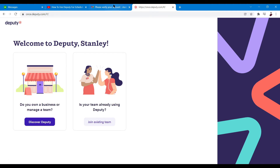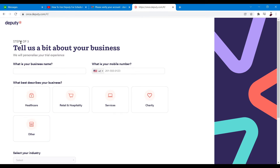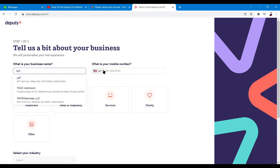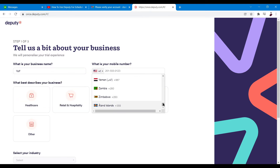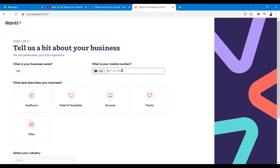Let's click the button 'Discover Deputy.' Step one of three — tell us a bit about your business. Let me input my business name, which is Yoke — basically this is a cafe. Let's choose Philippines from this list and input my number.